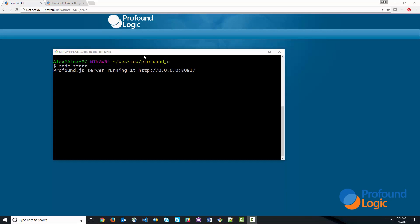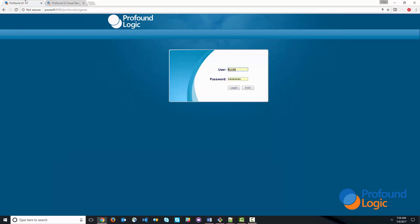So first of all, let's go over a few housekeeping items. You can see that I've got Profound.js installed up and running on my desktop. I've also got it installed on my IBM i, and we're going to be using a Genie session on IBM i. So here's the Genie session. Genie, of course, is our 5250 emulator that renders things in the browser.